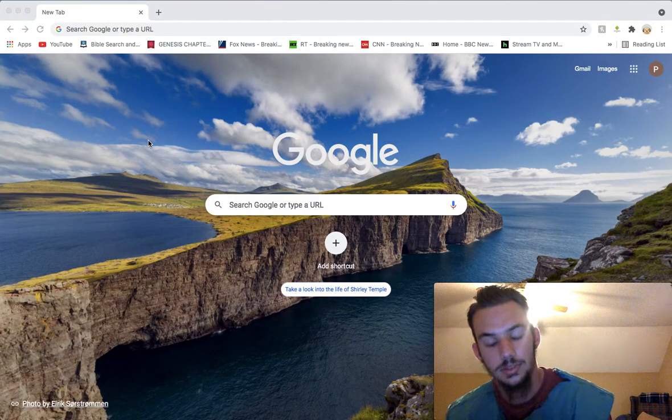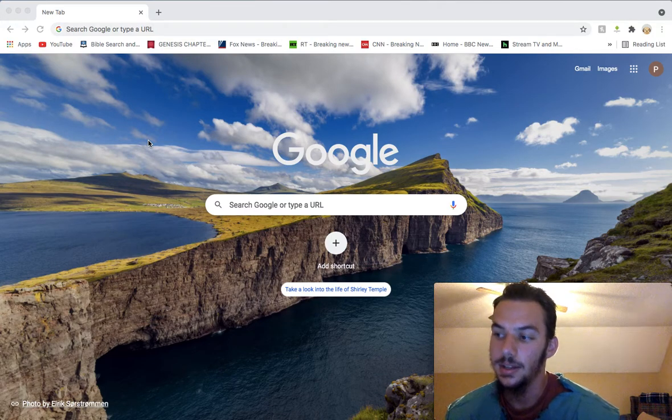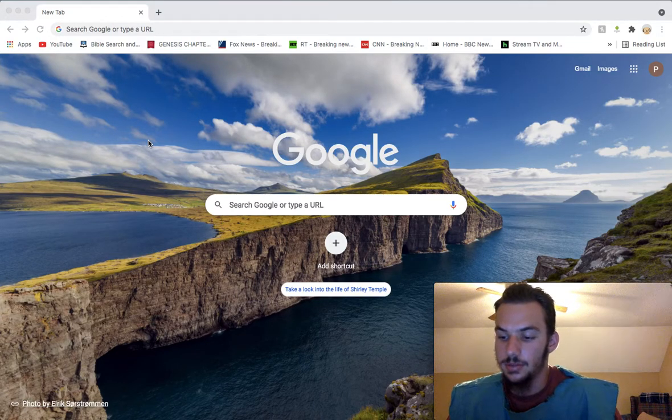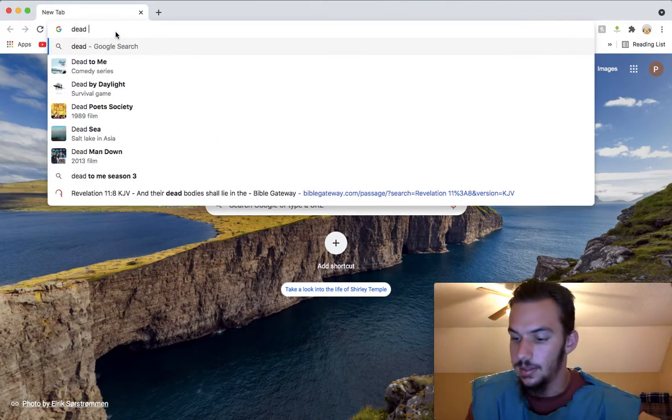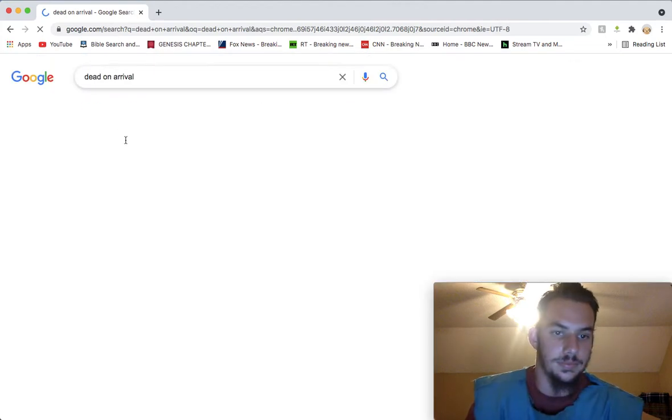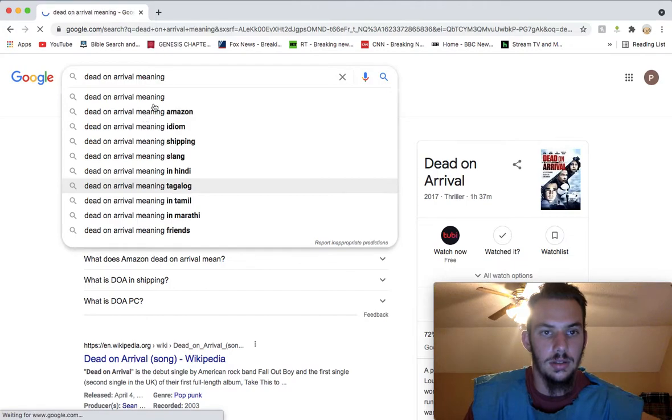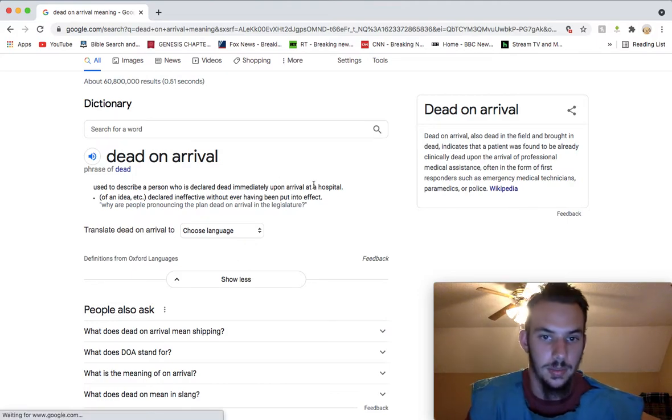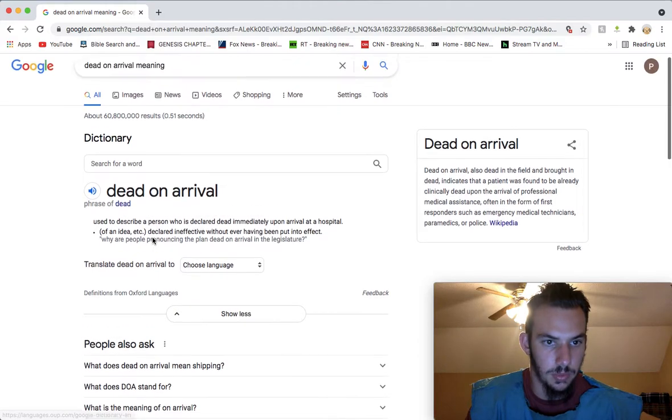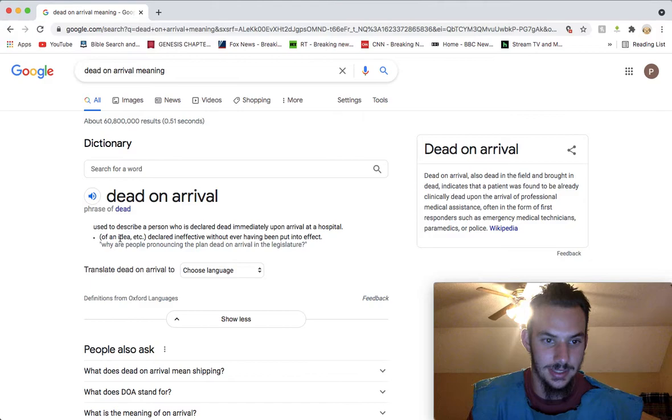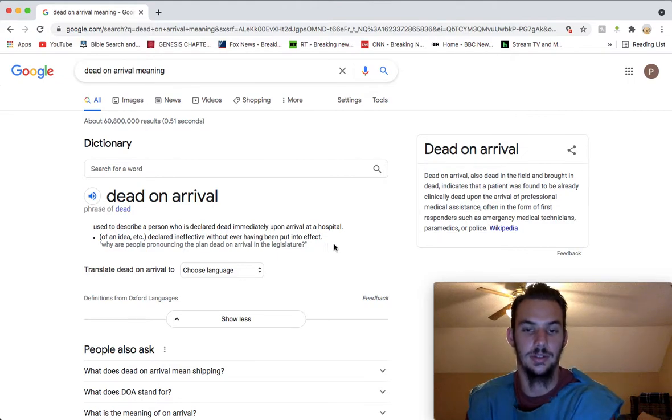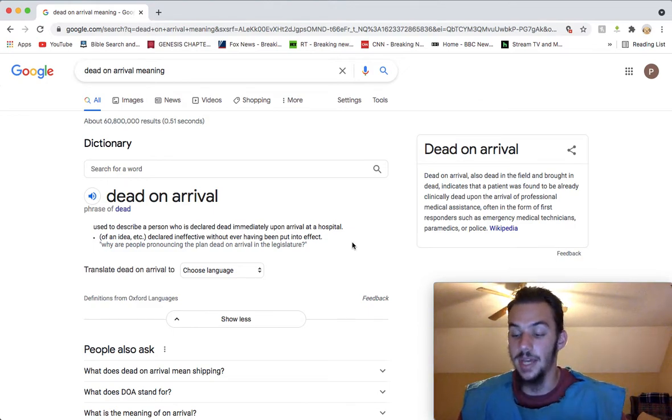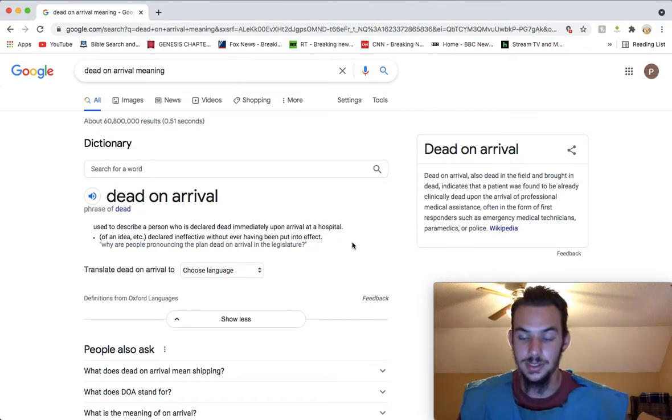I have this song stuck in my head called Dead on Arrival. Esau's New World Order is going to be dead on arrival. It's used to describe a person who is declared dead immediately upon arrival at a hospital. There's more to it - an idea declared ineffective without ever having been put into effect. So yeah, Esau's New World Order - he's got a master plan to fulfill it, but we know it's never going to be put fully into effect.